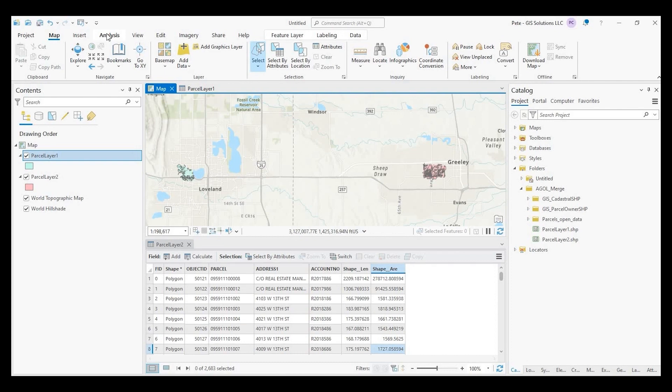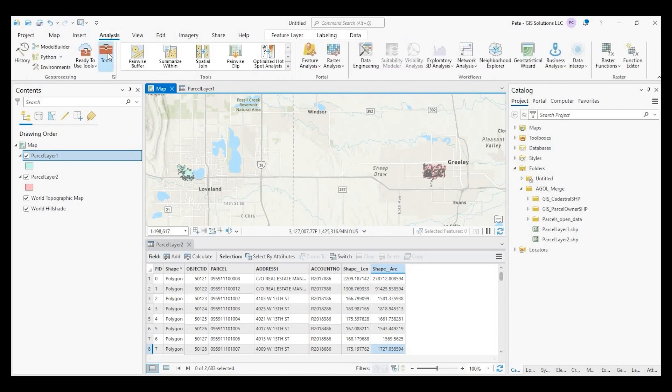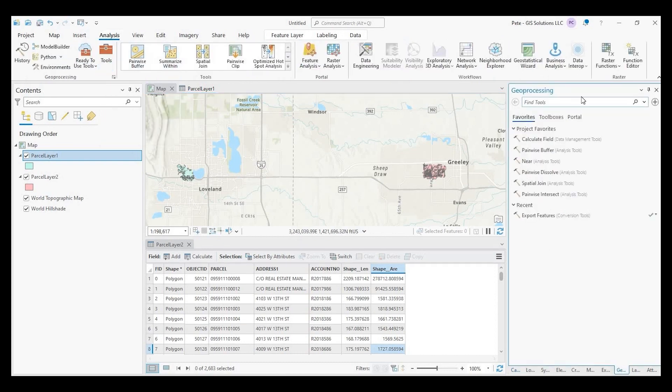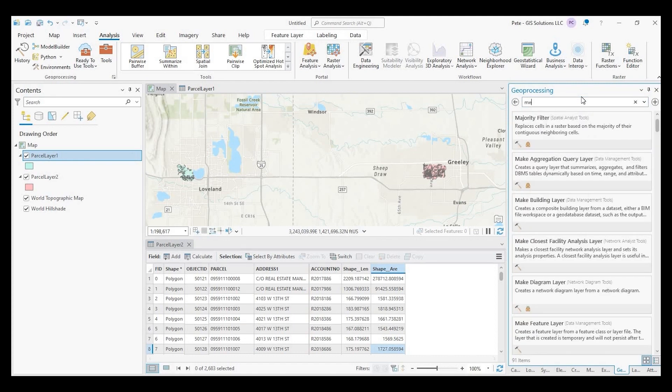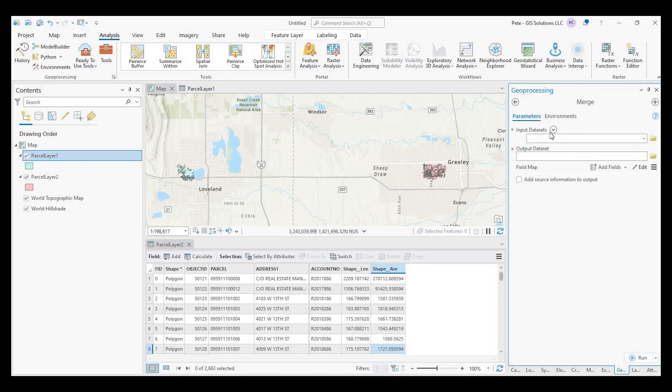So up here in the tab, we go to analysis and click on tools. And this little search box that says find tools, I'm just going to type in merge and select this tool right here, merge.